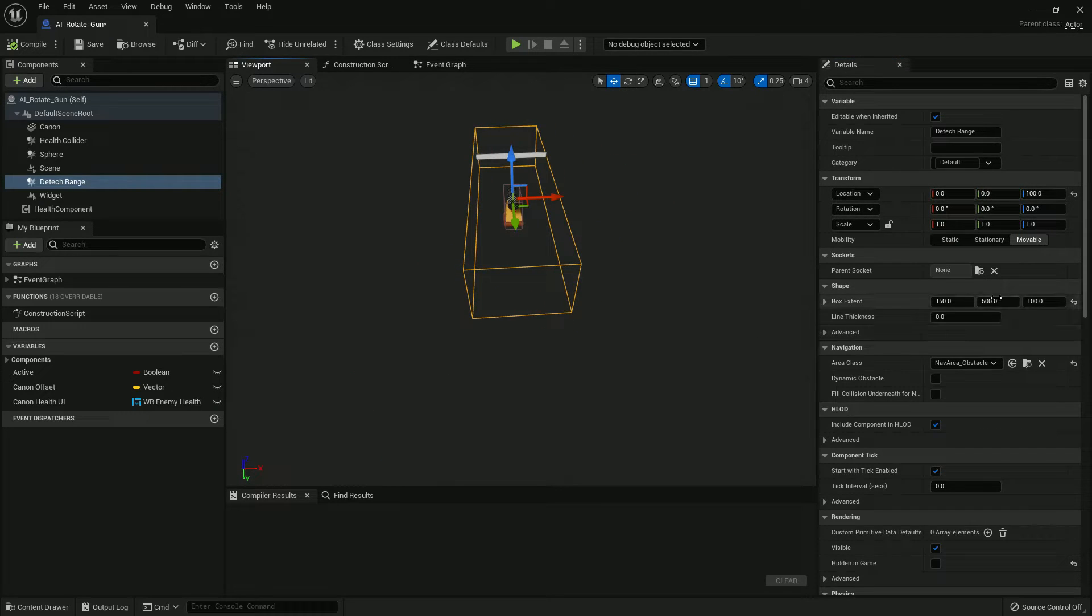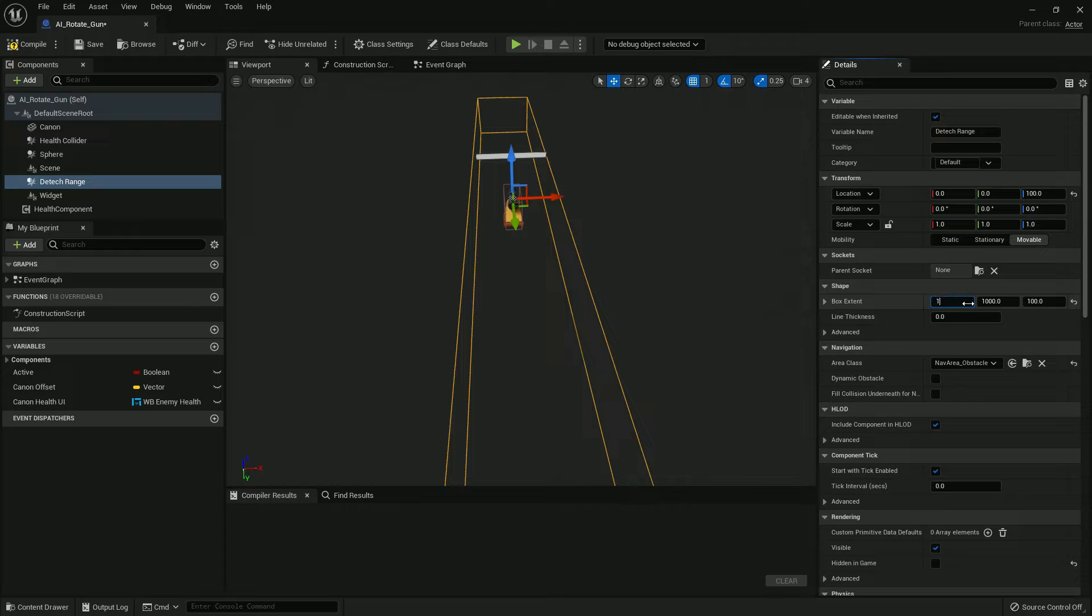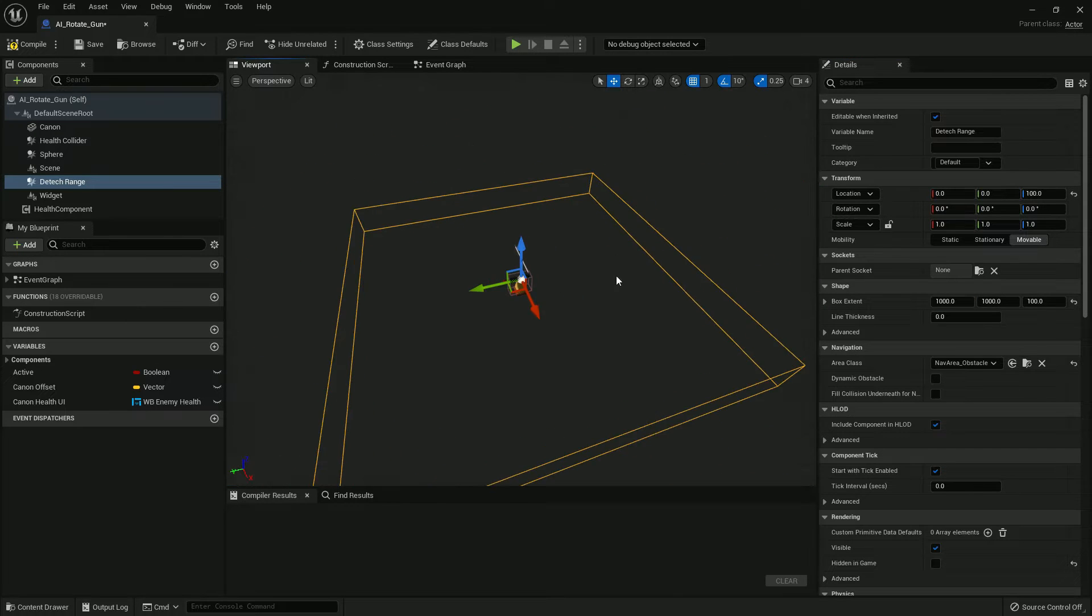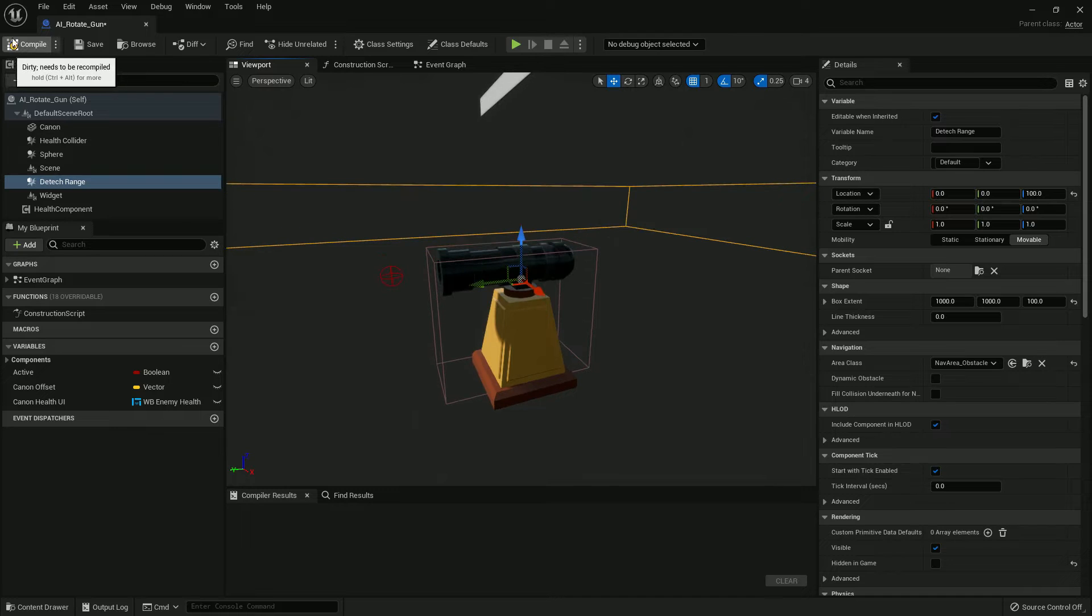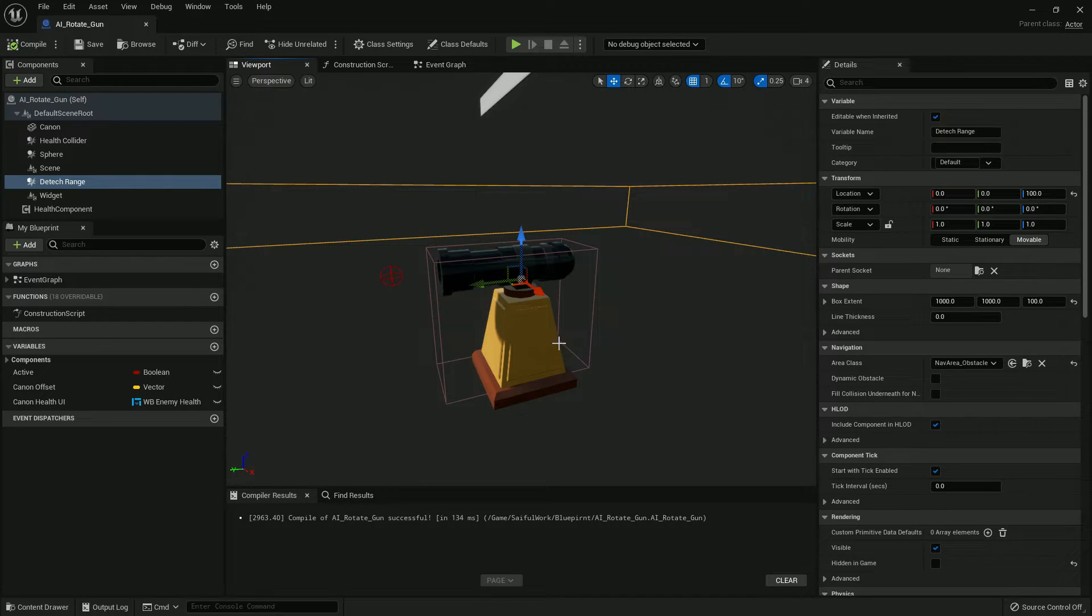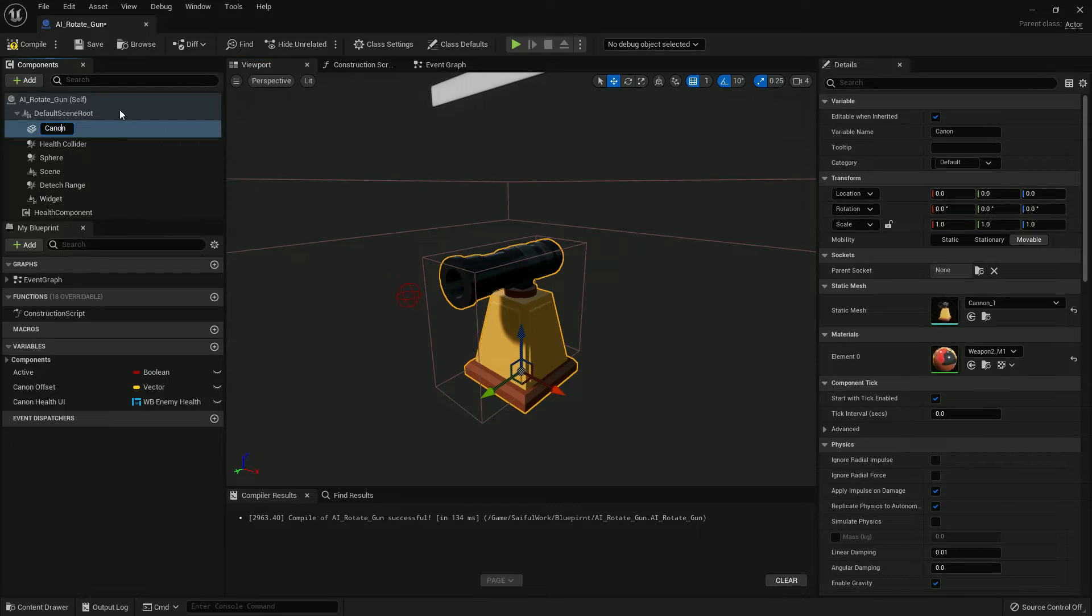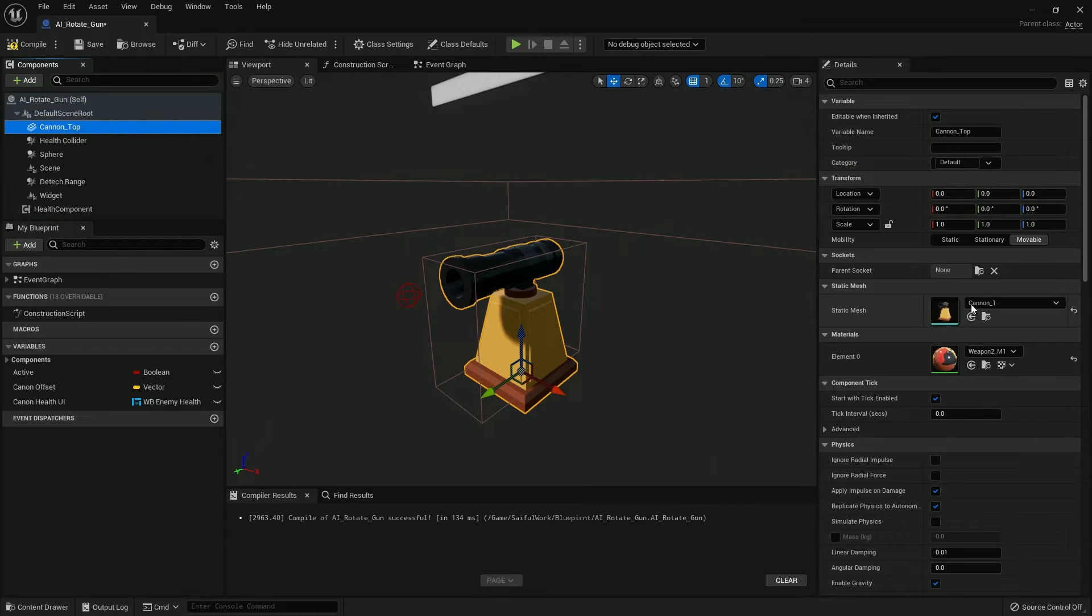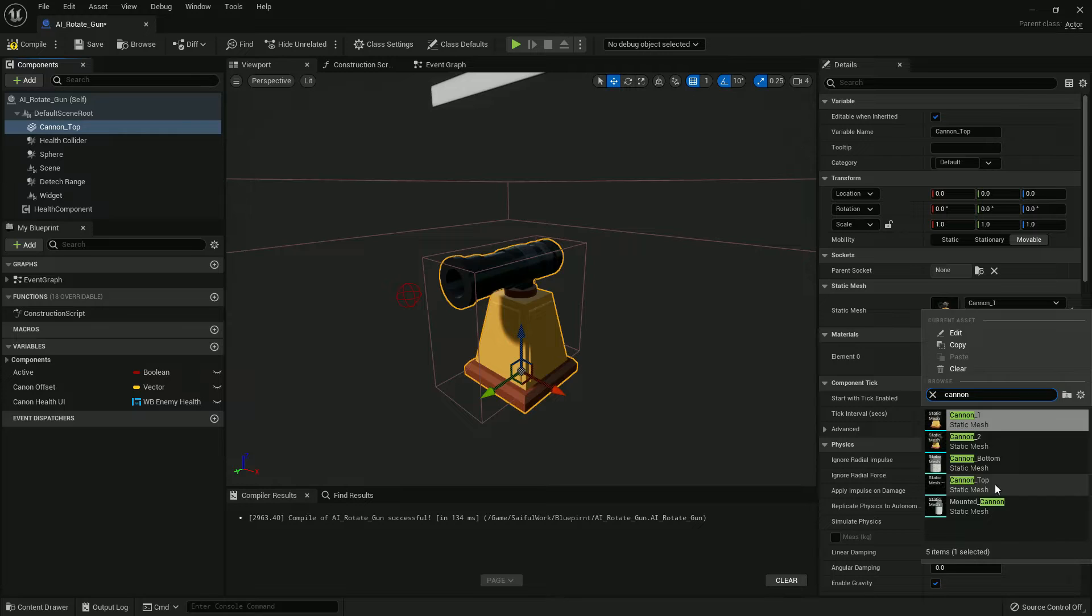I extend the box size to 1000 on X axis and 1000 on Y axis, so it looks like a wide, very big range. I change the mesh - it's not suitable. Before that I change the name. Select Canon Top and rename it just Dot Top.